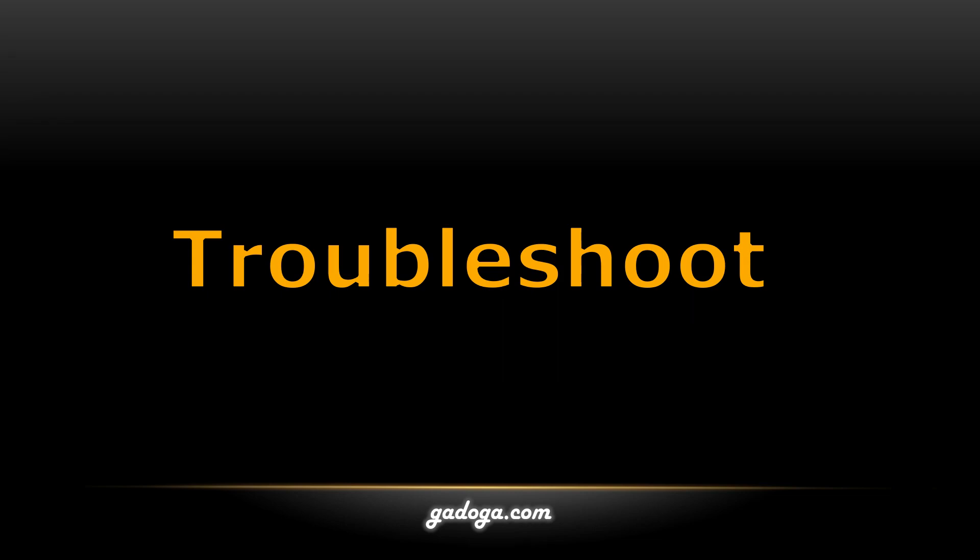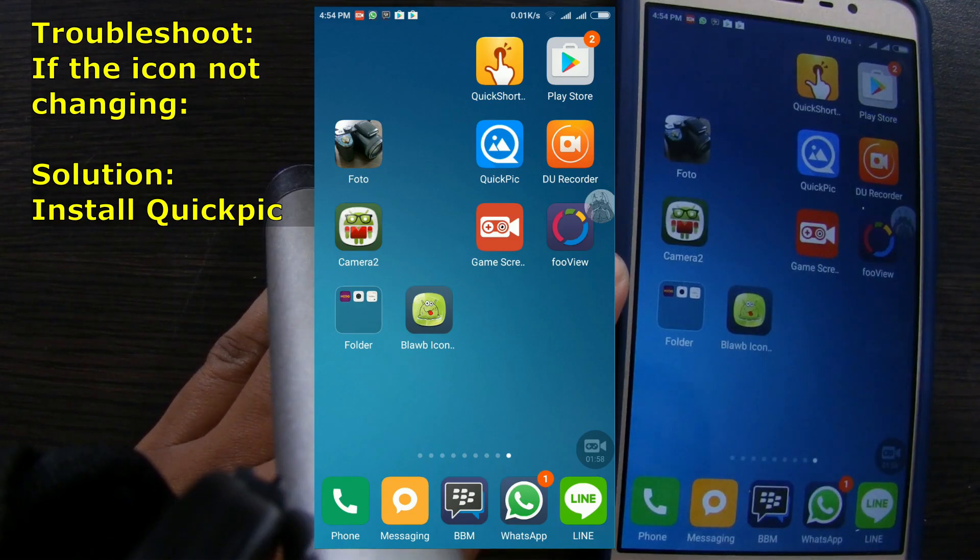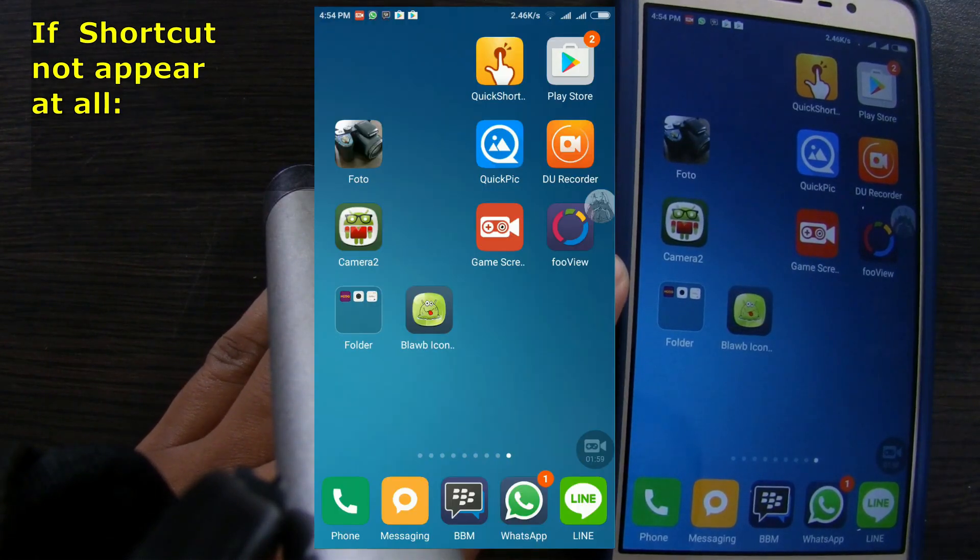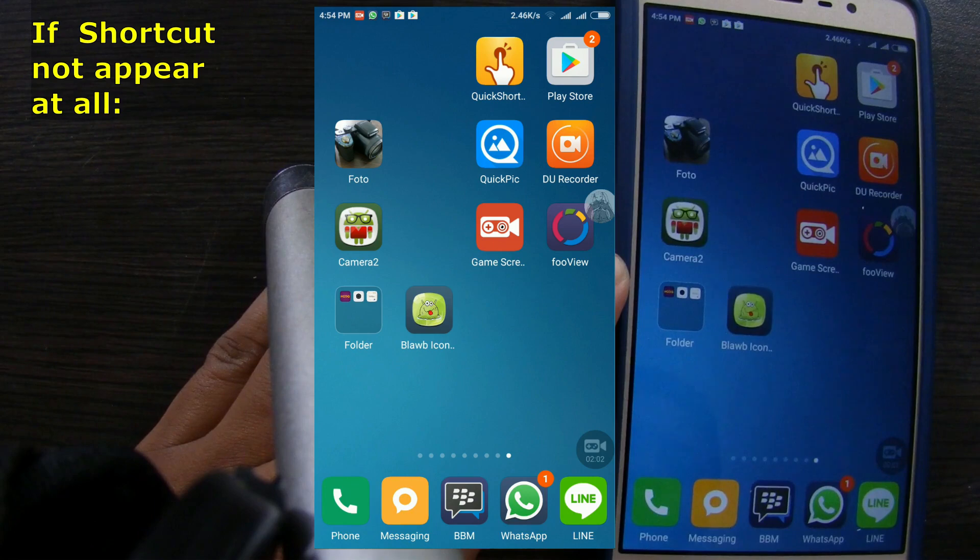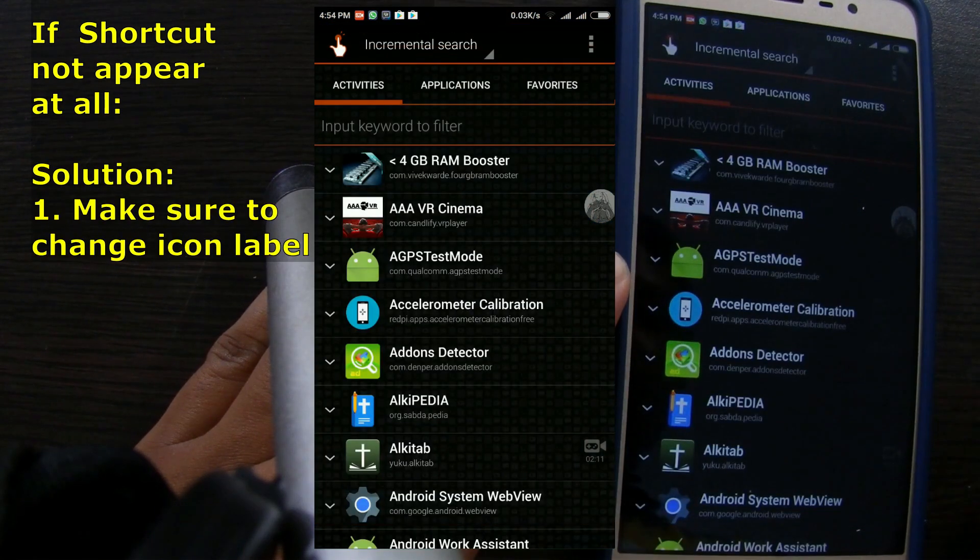If the icon picture not changing, then you need to install QuickPick. If this shortcut not appears at all, then we have several possibilities. First you need to change the icon label.